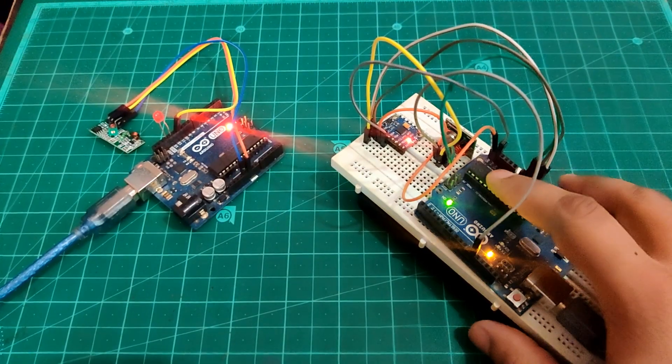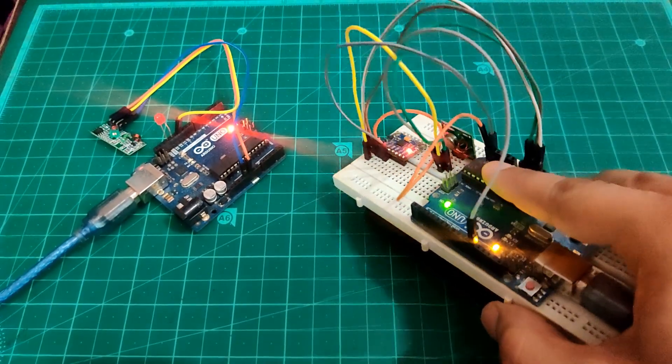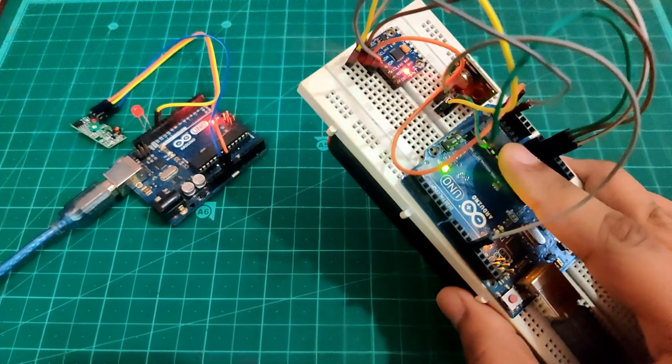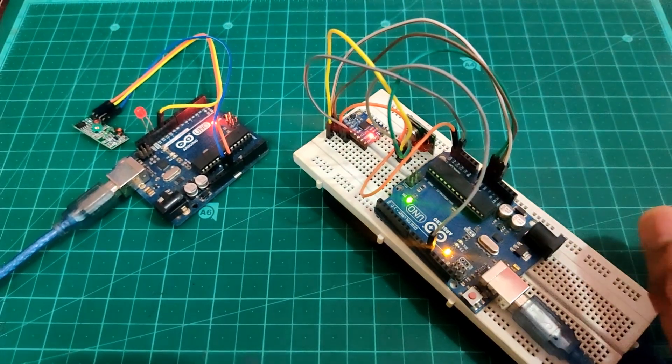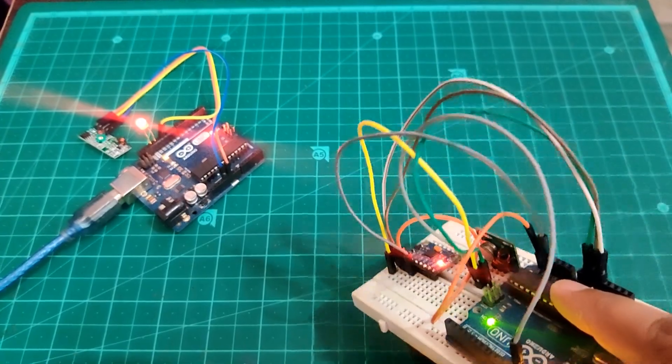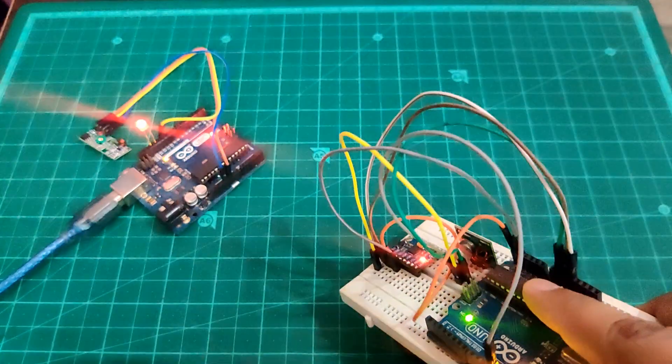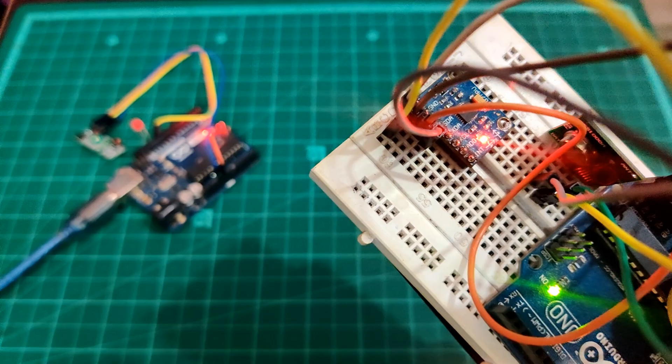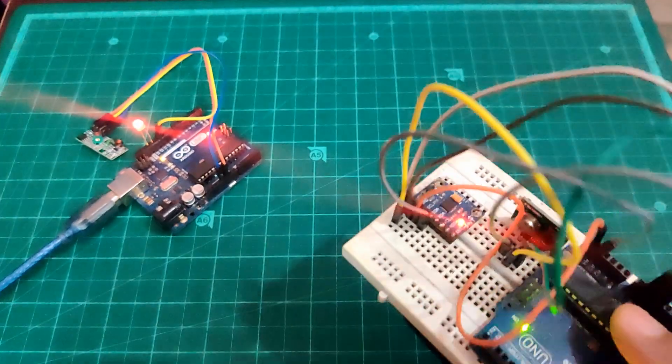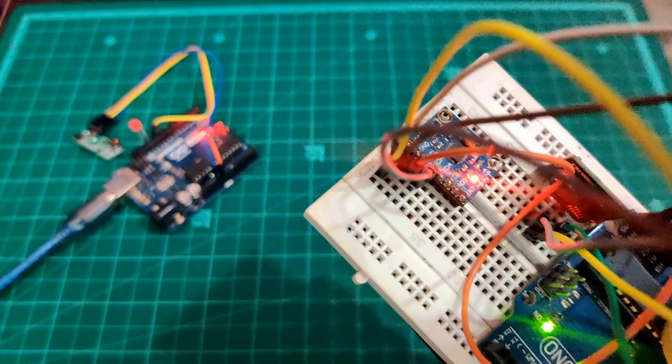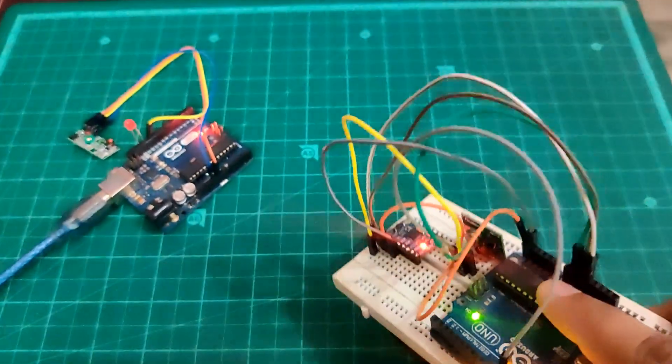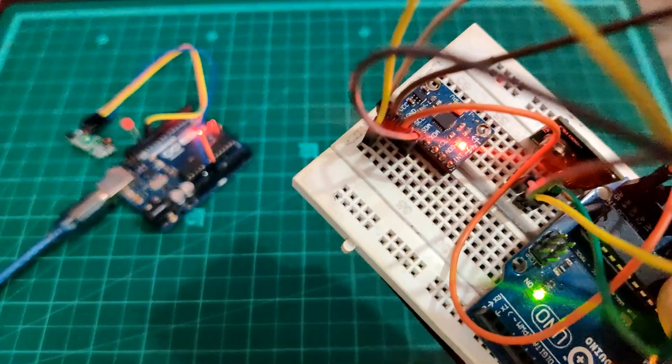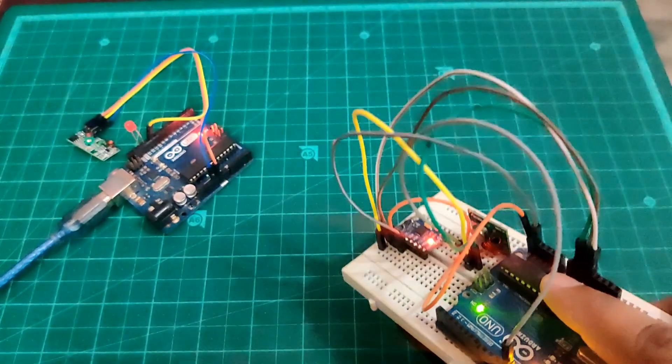Hi guys, today in this video we will read motion gestures from our MPU6050 sensor and transmit it to another Arduino using 433 MHz RF module so that it will be easier for anyone to implement motion gestures in their project and they can transmit them wirelessly. So without wasting any more time, let's do this.